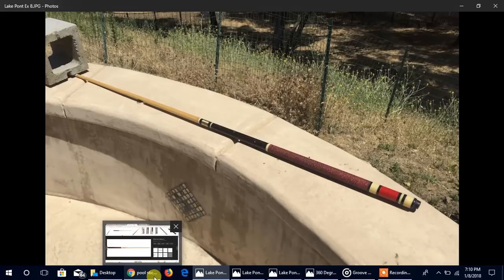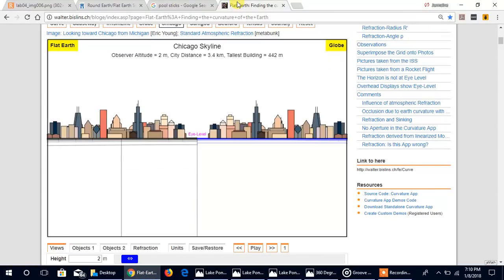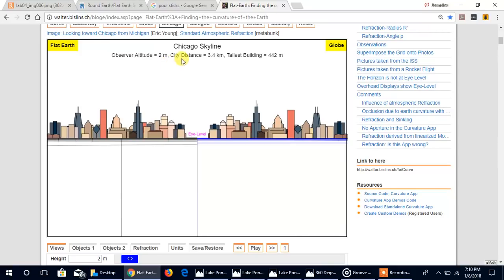And so that's one of the ways you recognize curvature from the surface. Let's end with this famous Chicago skyline. A good example was given to us by Walter. Check out his site, it's a good site. And it's giving the mathematics: two meters up, distance from the city 3.4 kilometers, tallest building 442 meters.